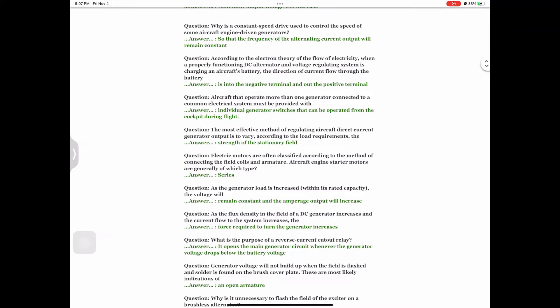Question: Why is a constant speed drive used to control the speed of some aircraft engine-driven generators? Answer: So that the frequency of the alternating current output will remain constant. Question: According to the electron theory of the flow of electricity, when a properly functioning DC alternator and voltage regulating system is charging an aircraft's battery, the direction of current flow through the battery is Answer: into the negative terminal and out the positive terminal.